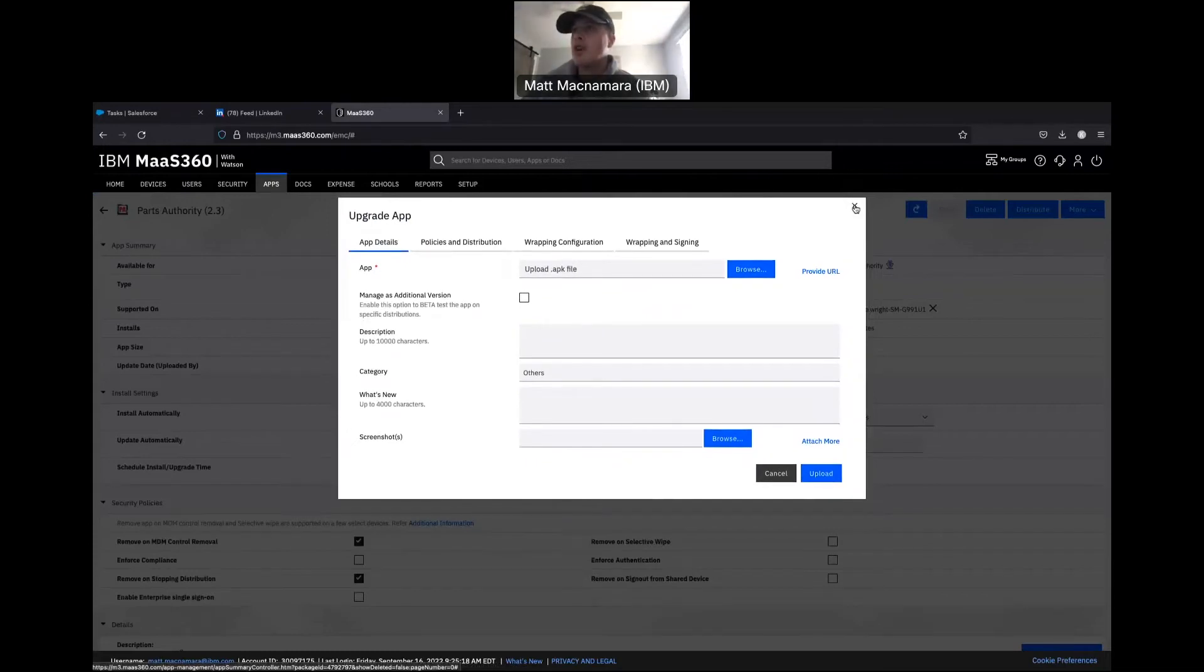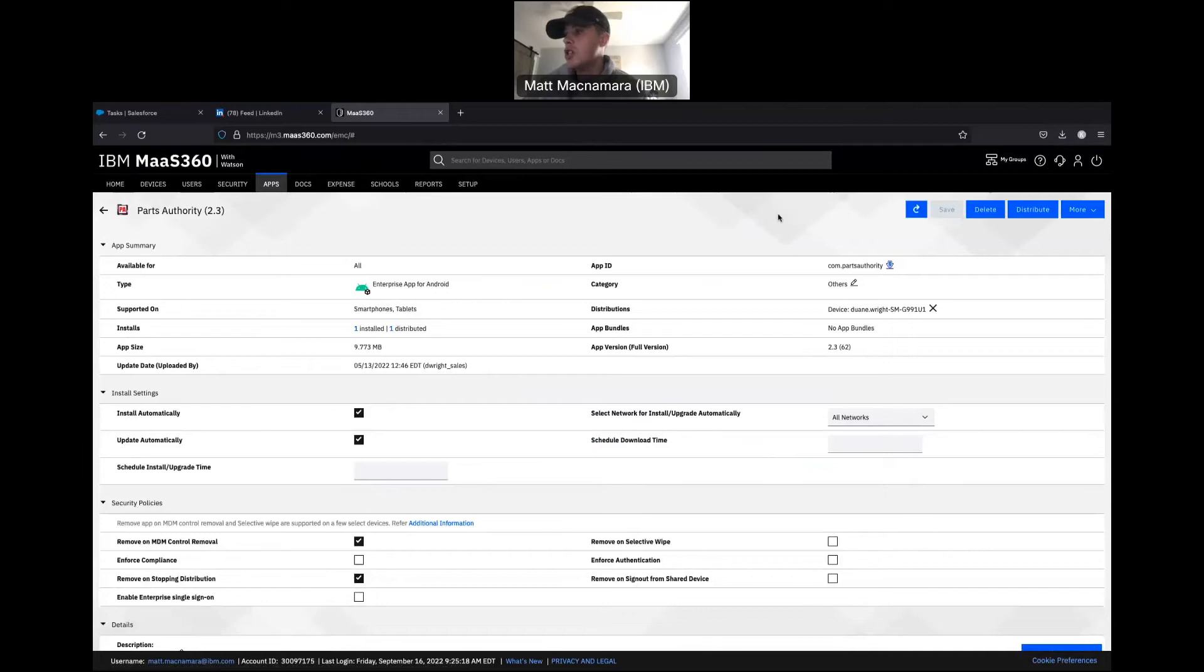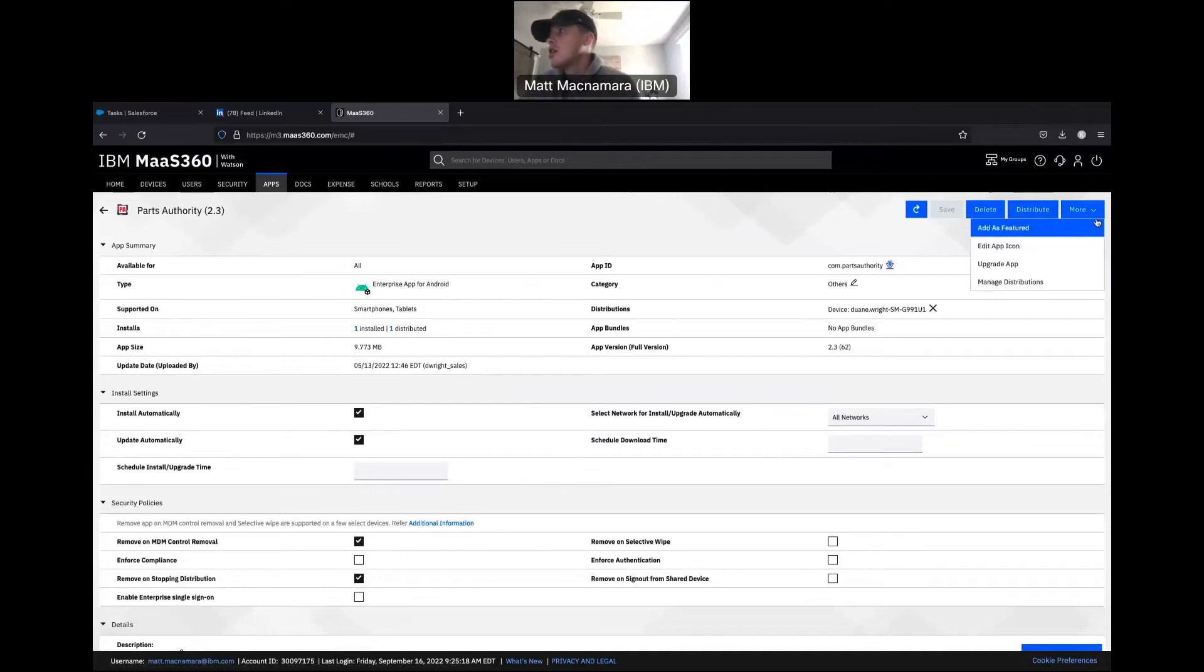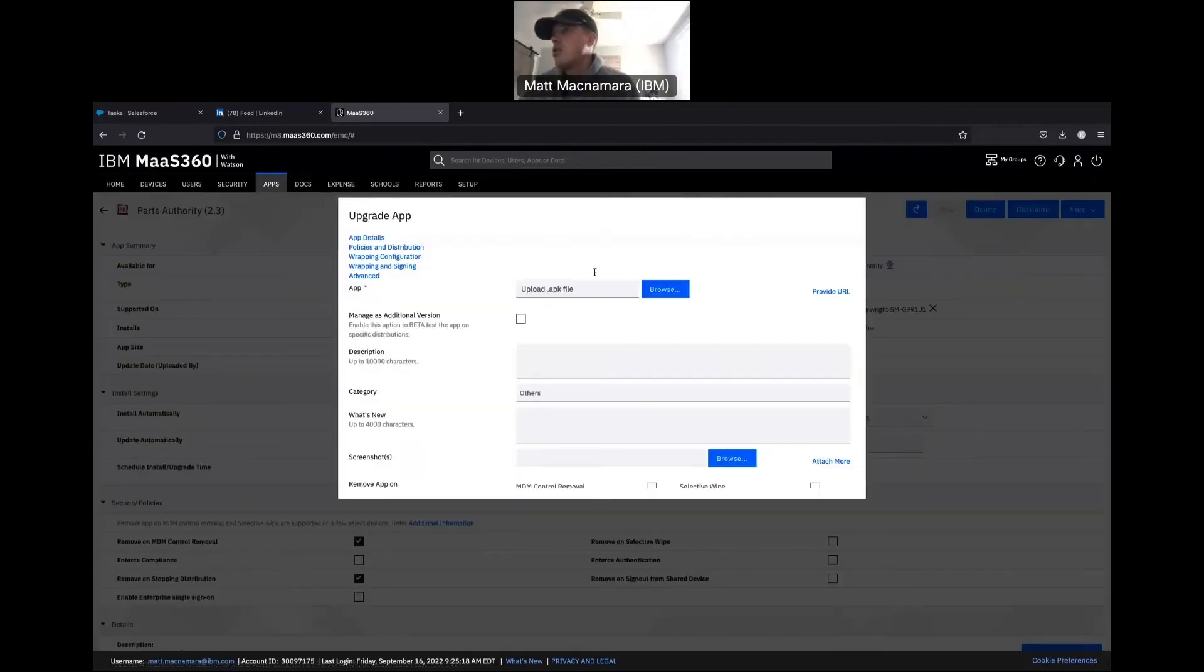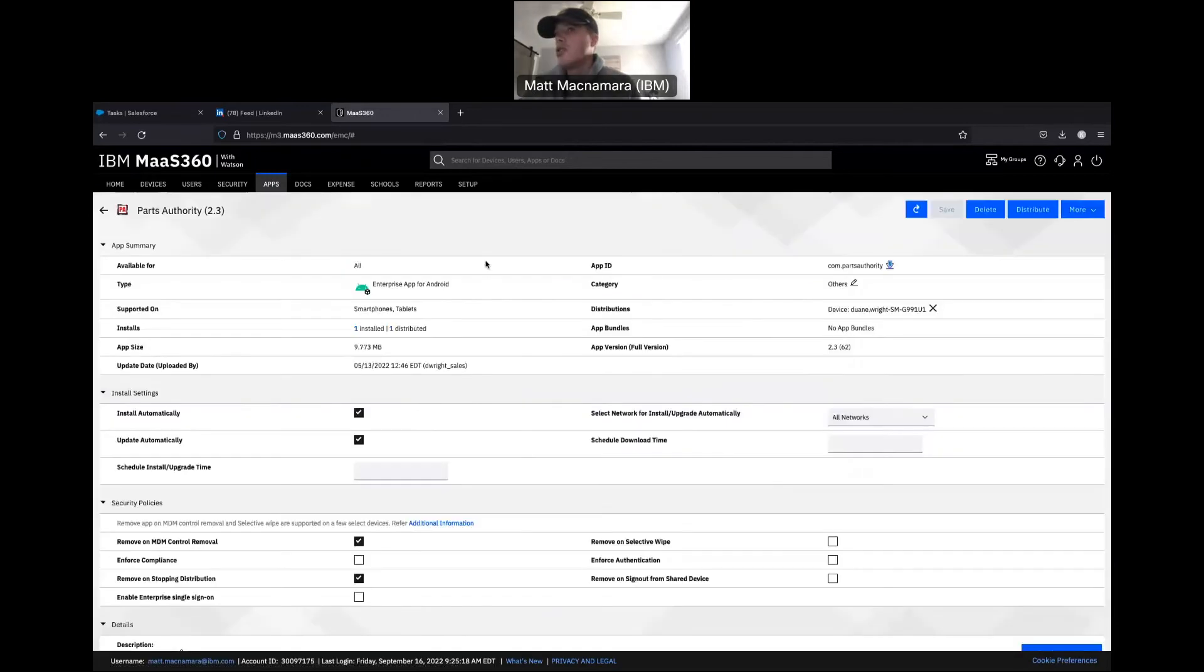The process looks a bit different for enterprise apps for iOS. I'm going to have Tyson, our expert in iOS and macOS management and security, cover that. But I just wanted to walk you guys through how to update any enterprise custom apps you're pushing down to Android tablets or phones. Again, pretty simple: upgrade app, upload that APK file, hit upload, you're good to go.